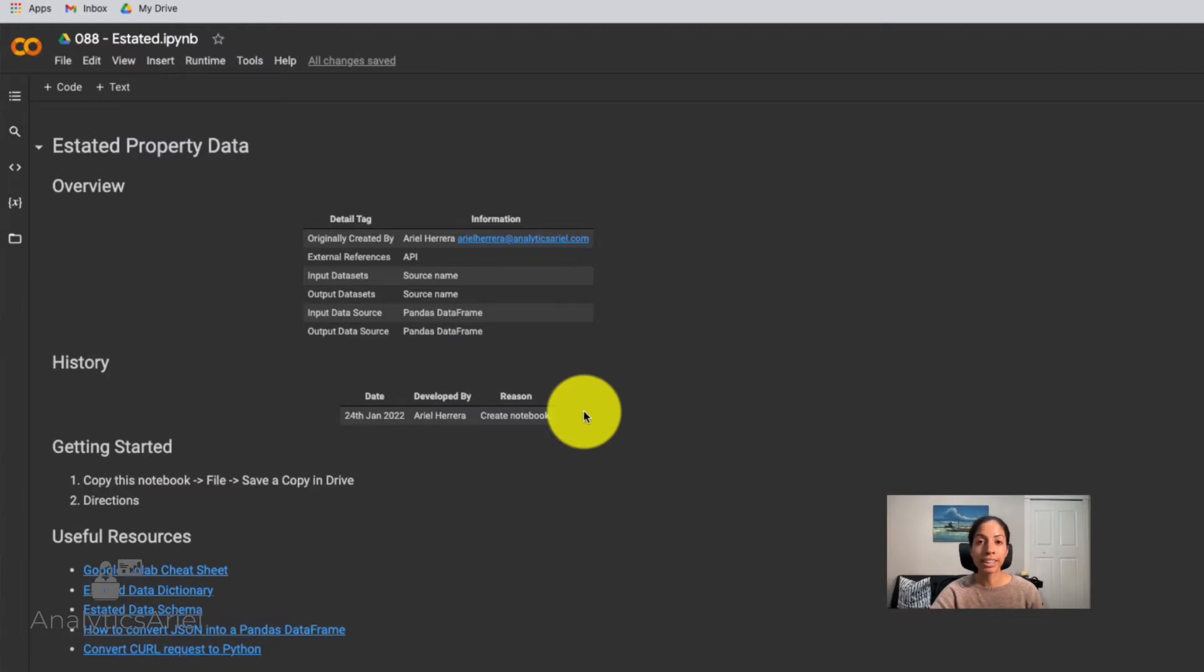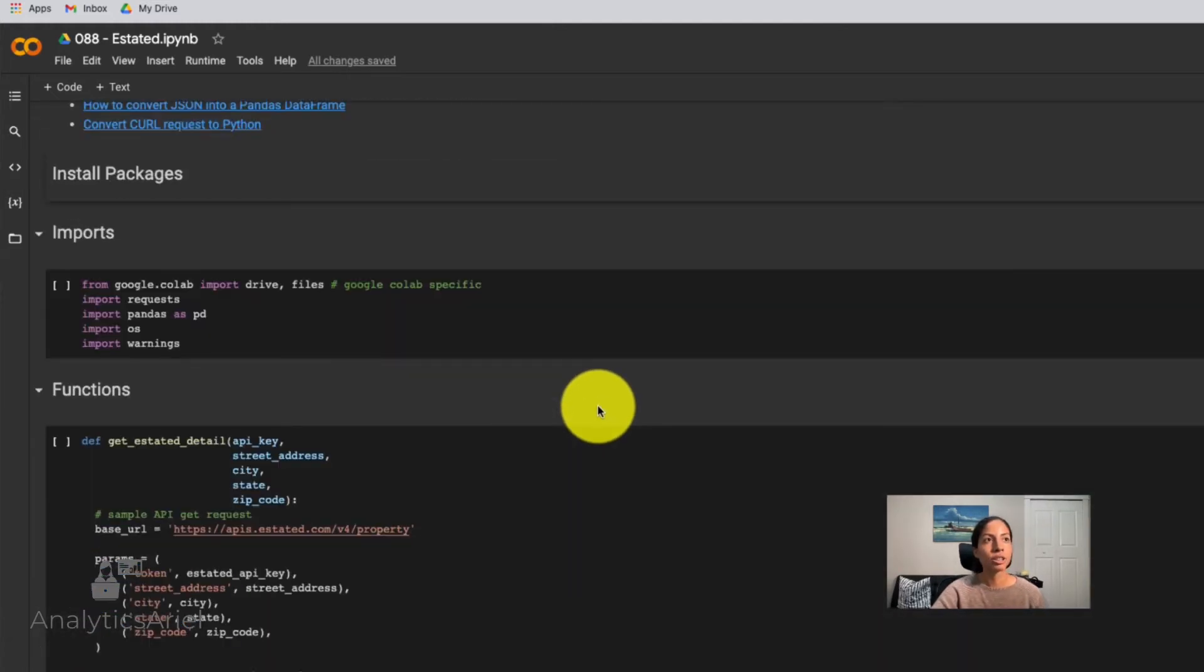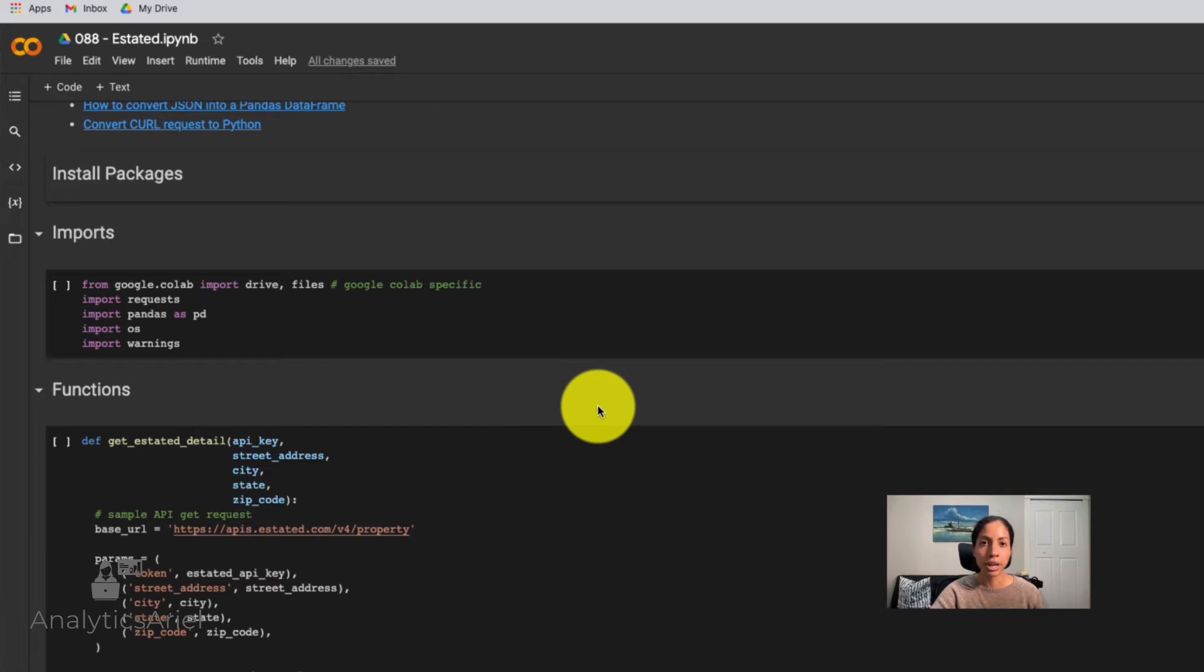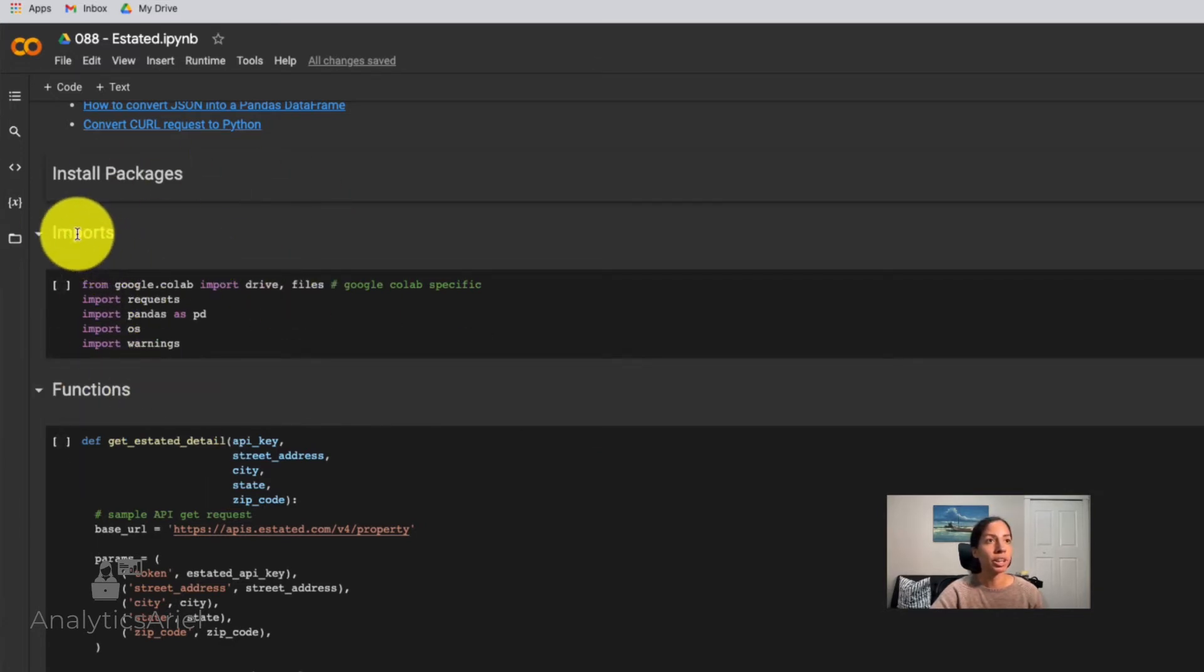Once you have your API key, come back to the notebook. And right now we could just walk through it so you understand how to be able to get this data with Python. So I love using Google Colab because it's free for one. And two, you don't have to have Python installed locally on your machine. So you don't have to worry about versioning or issues there. It's a great way to be able to use Python for free in a collaborative notebook and also be able to share it with others.